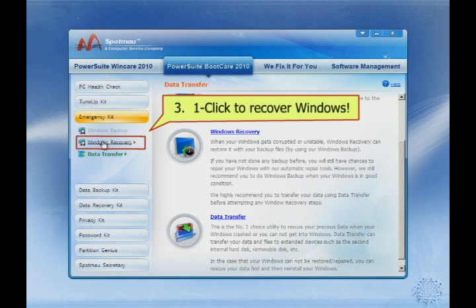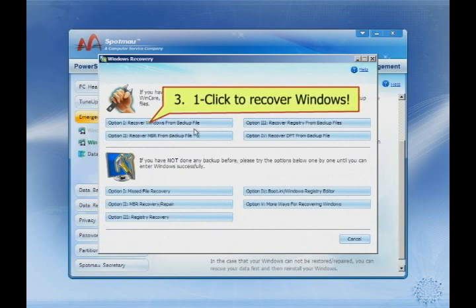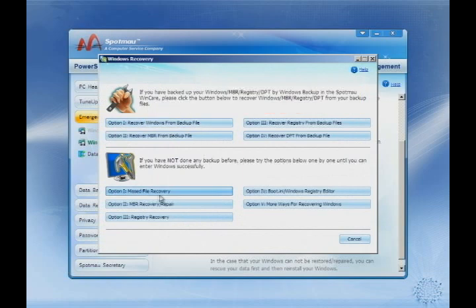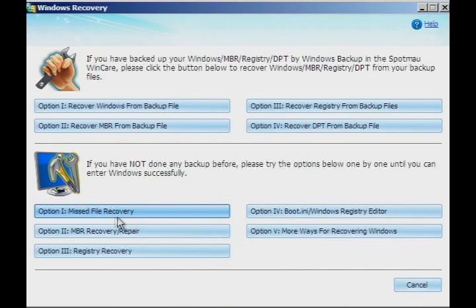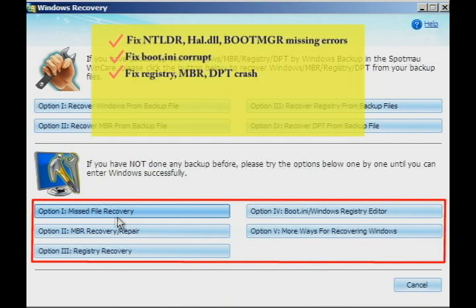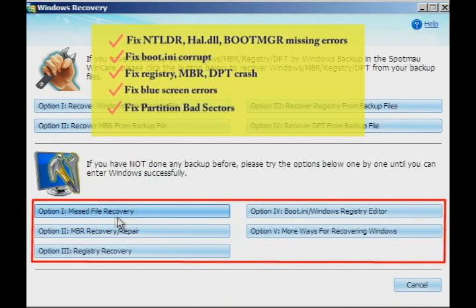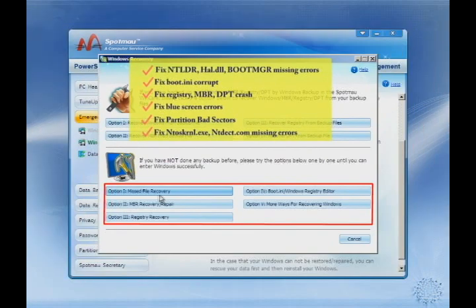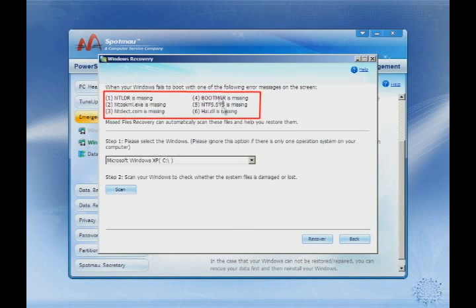Finally, let's use Windows Recovery to fix your Windows. This Ultimate Repair CD can fix all types of Windows crash problems, such as NTLDR is missing, corrupt boot.ini, corrupt MBR, corrupt DPT, corrupt registry, and much more. Please check our feature description for details. Simply click once, and you can get it fixed right away.